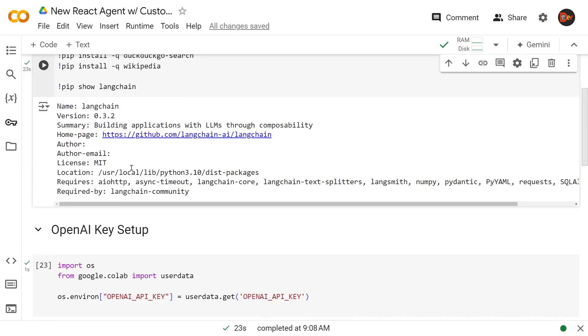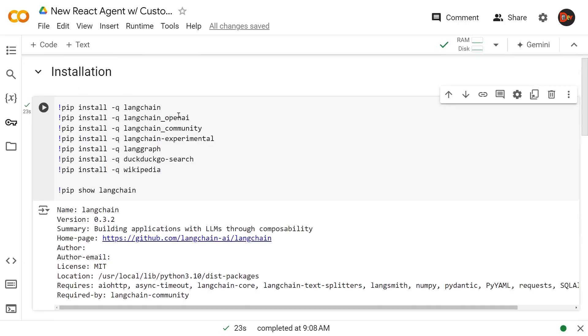And meanwhile, the installation is done. And as you can see here, we're currently using LangChain 0.3.2 version, which is the latest, absolute latest. And these are the libraries needed. With that said, let's go build our React agent.